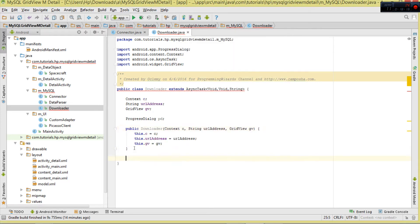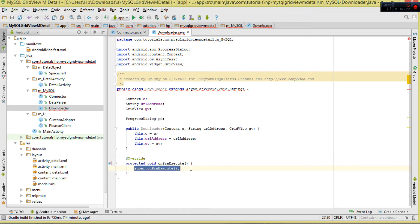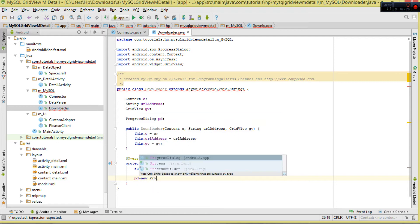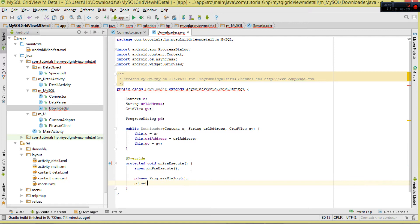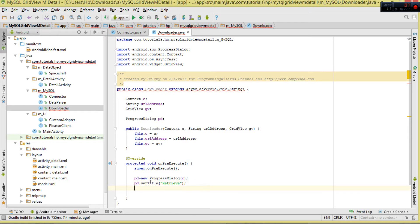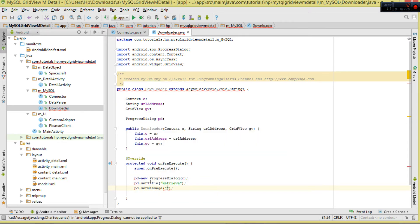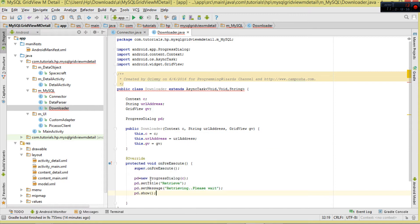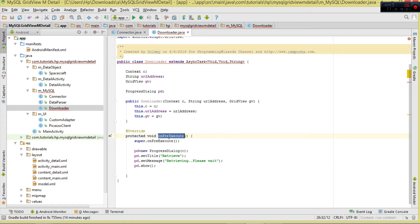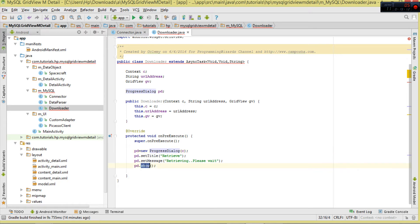In onPreExecute we initialize our ProgressDialog, set its title to 'Retrieve', set the message to 'Retrieving, please wait', then call pd.show(). onPreExecute runs on the UI thread, which is why we can display the dialog there. After onPreExecute, the doInBackground method is called for the actual background work.